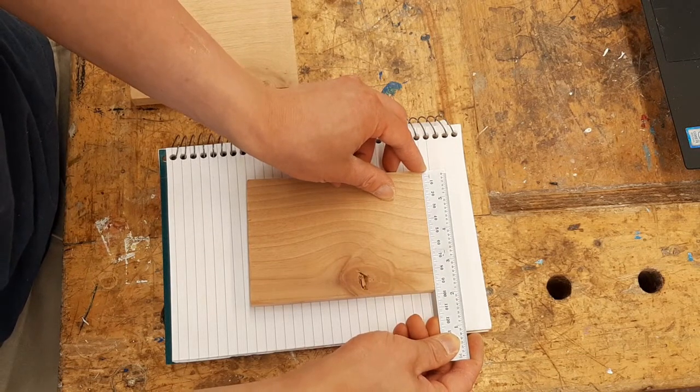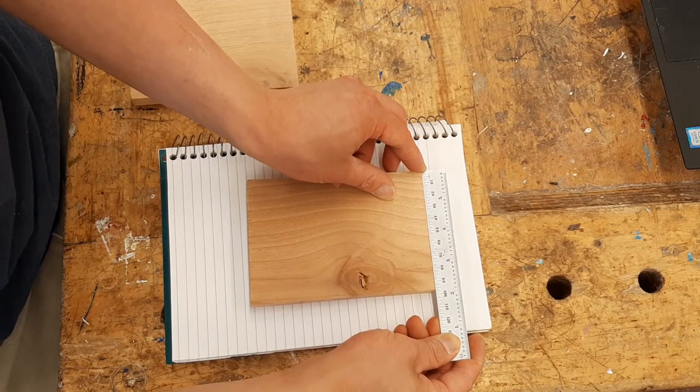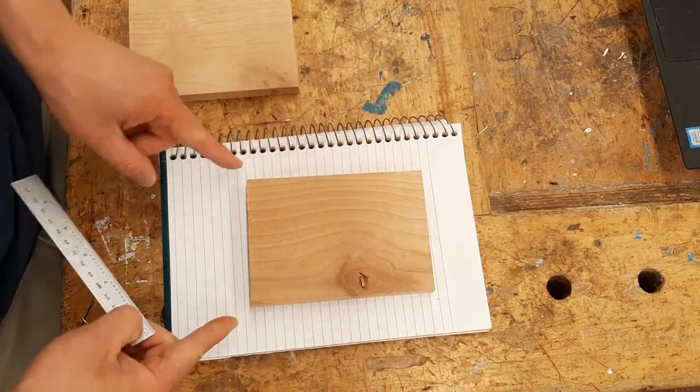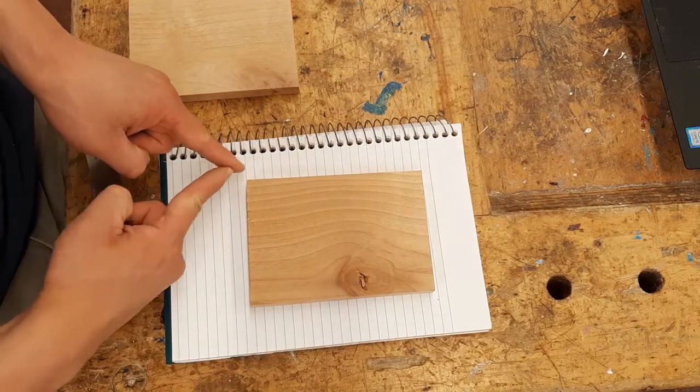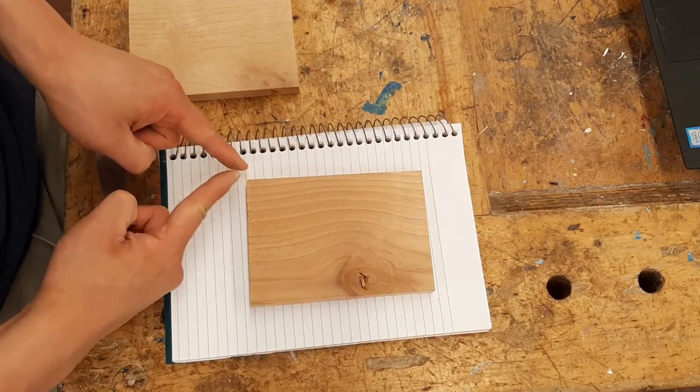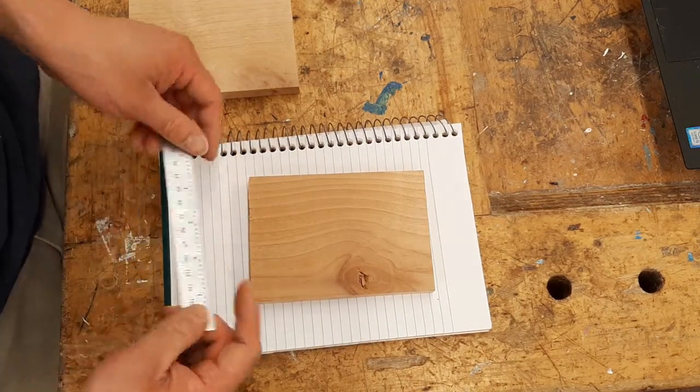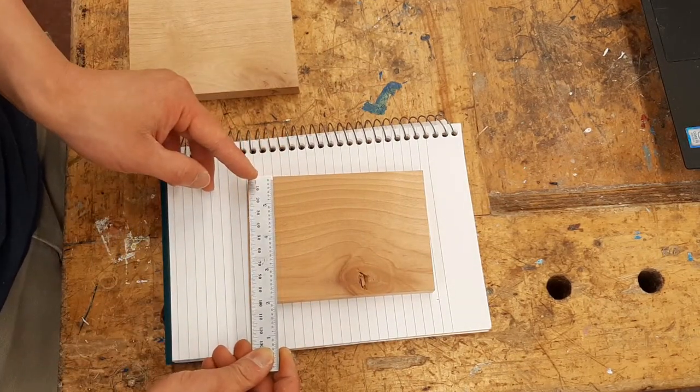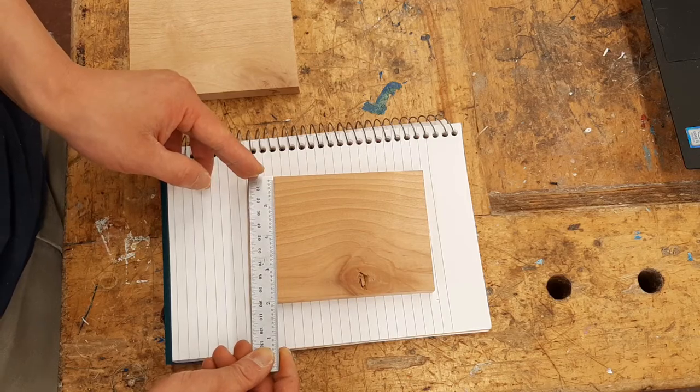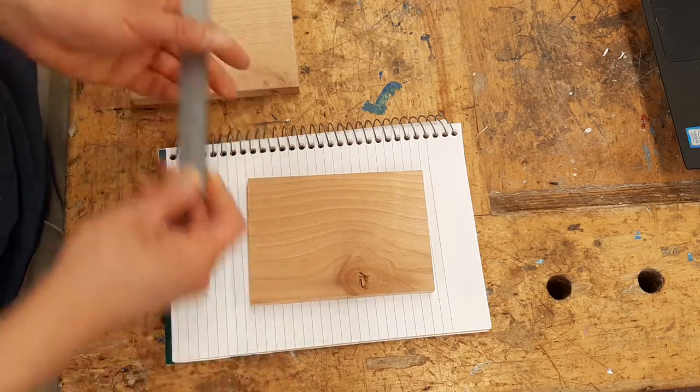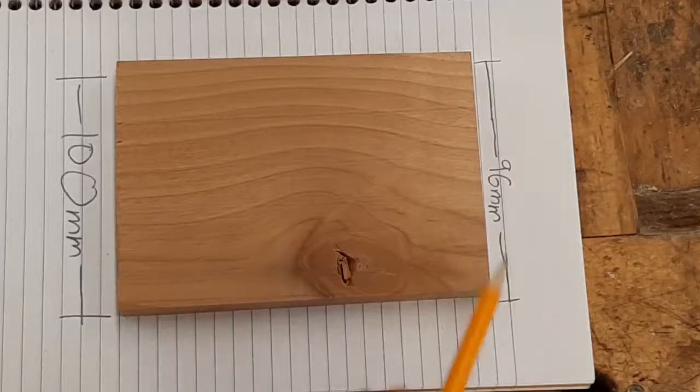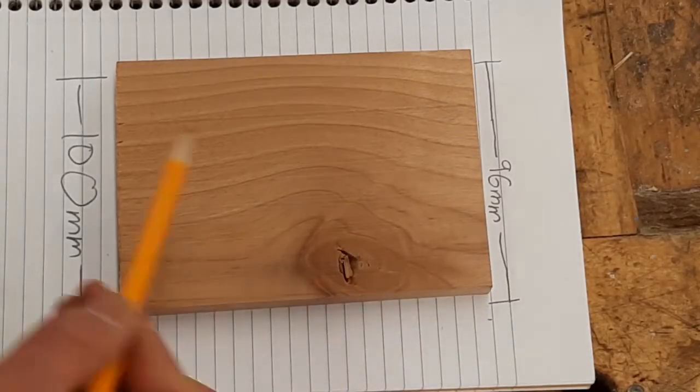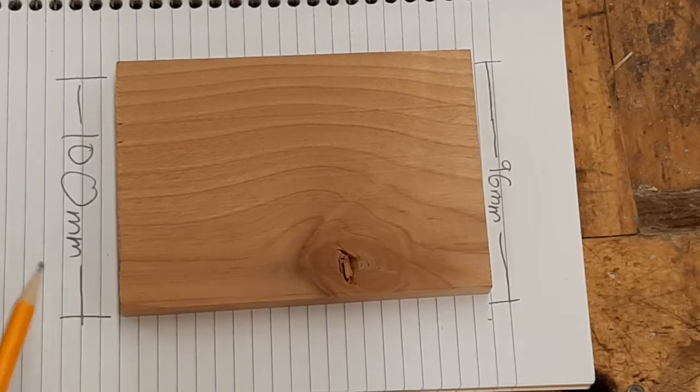This one is 96 millimeters, and measuring from here to here, this one is 100 millimeters. This end is more narrow than this end.